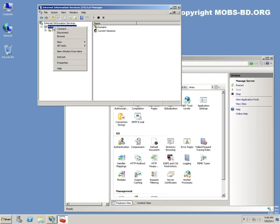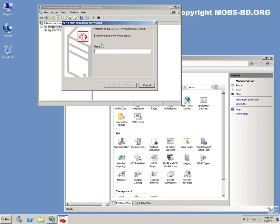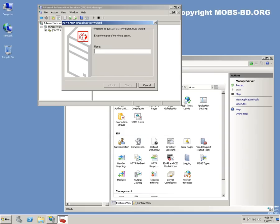Let's create a new virtual server for SMTP. Name of the virtual server: MOBS-SRV. Let's do it SMTP1. Click Next.